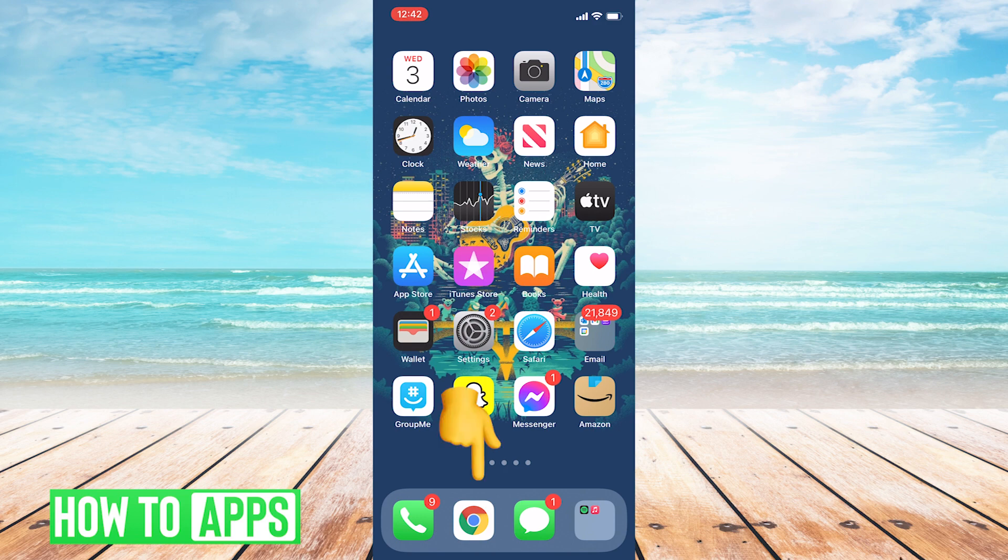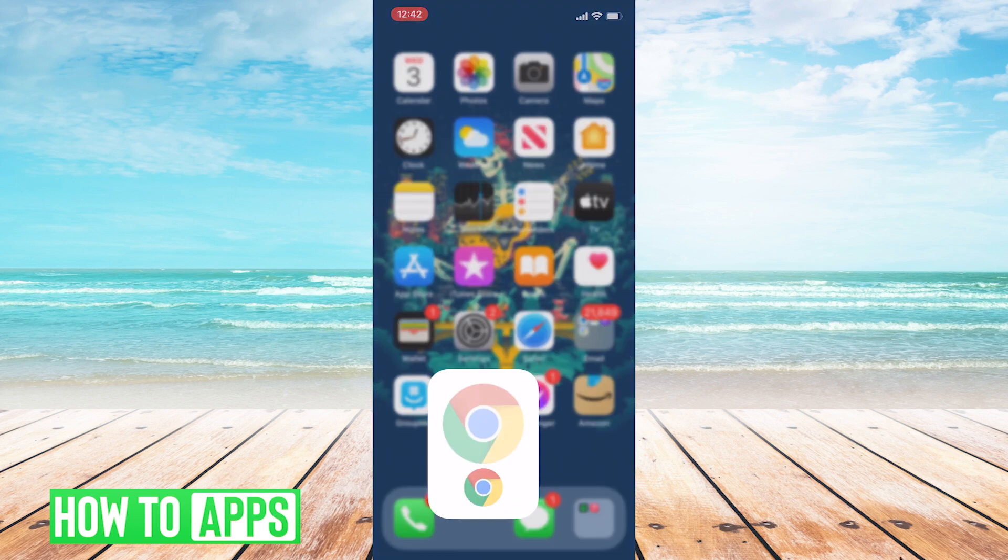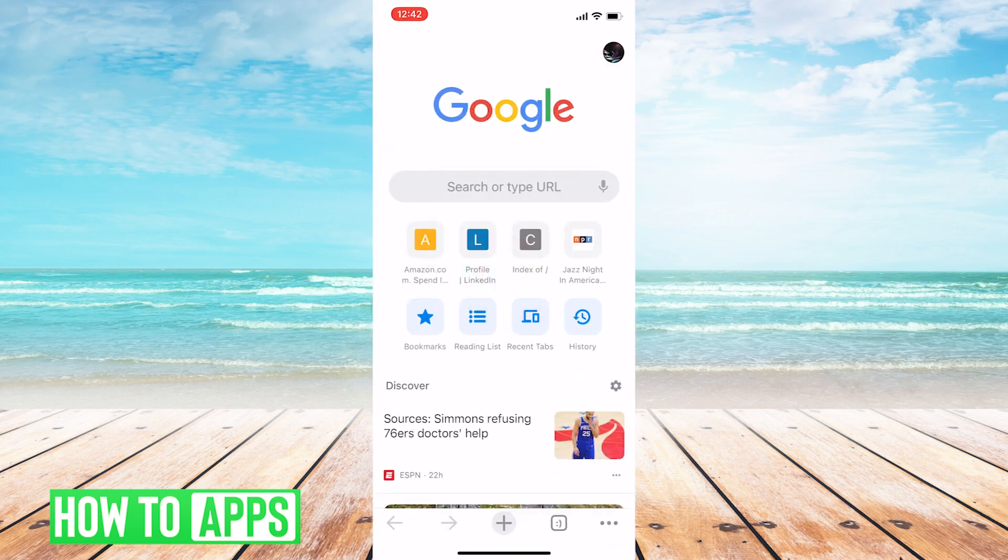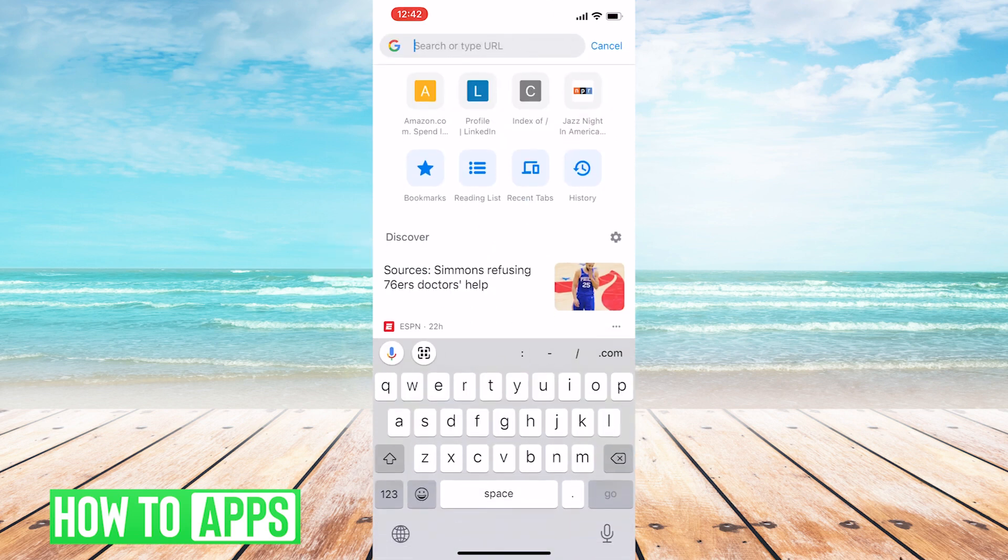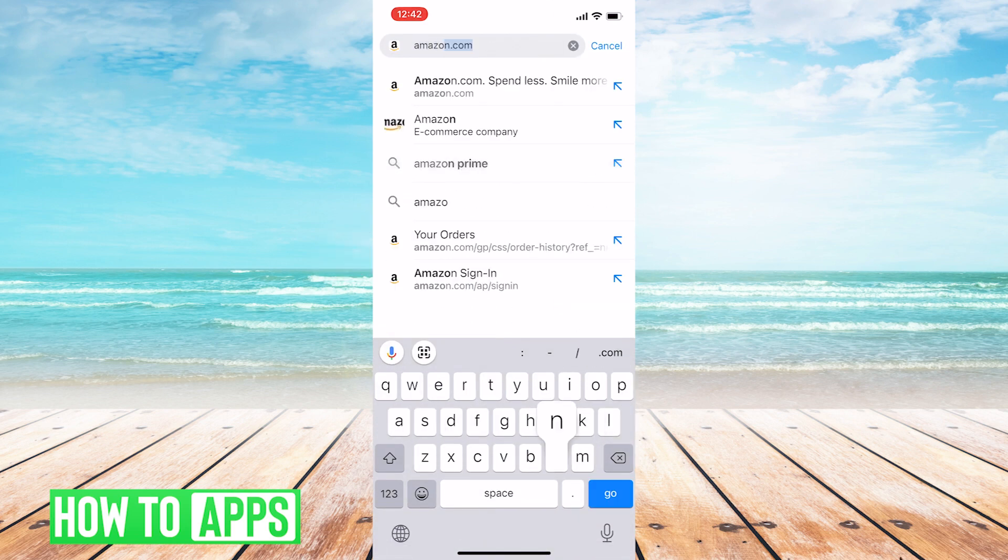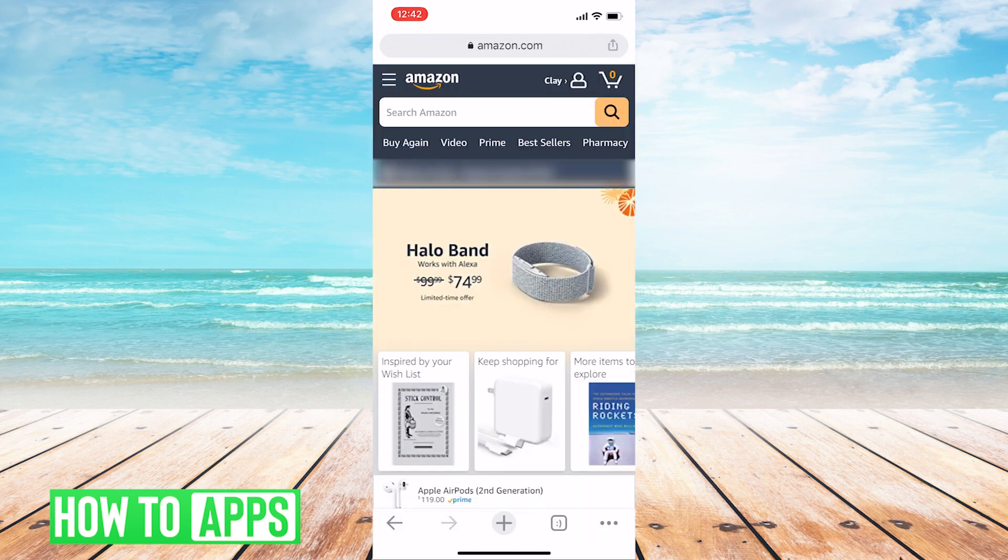So I'm going to use Chrome. Just tap on whatever browser you use, and in the search bar, just type in Amazon.com, and you'll be brought to the website.